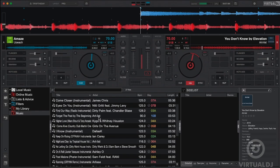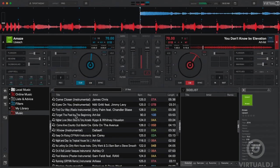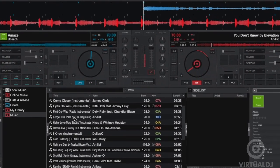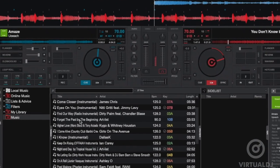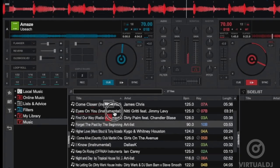After mixing into the next track, Virtual DJ will update the browser section and show which tracks are now compatible with the new currently playing track.